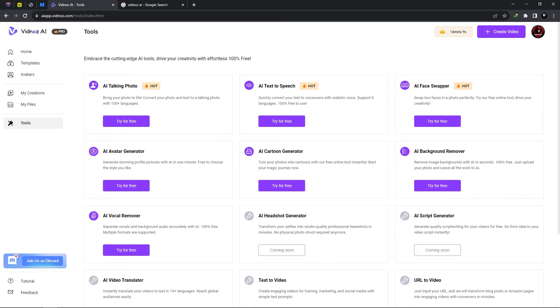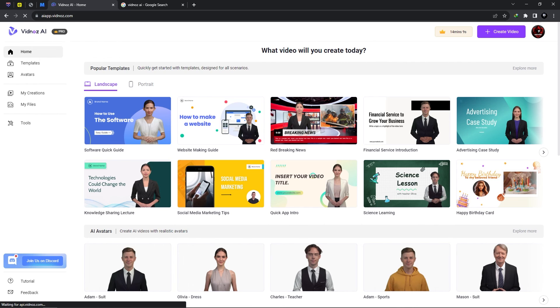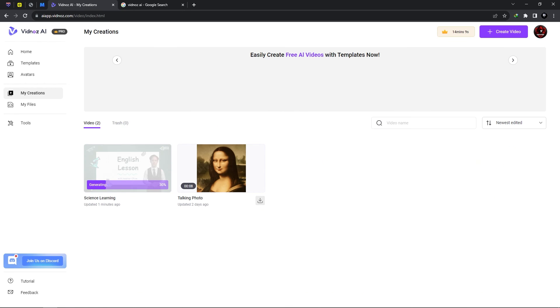AI avatar generator, cartoon generator, background remover and vocal remover. So Vidnose provides us with many tools however we're solely focusing on the video generation tool in today's video.